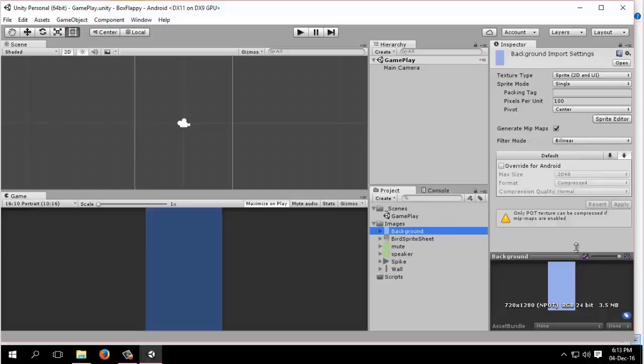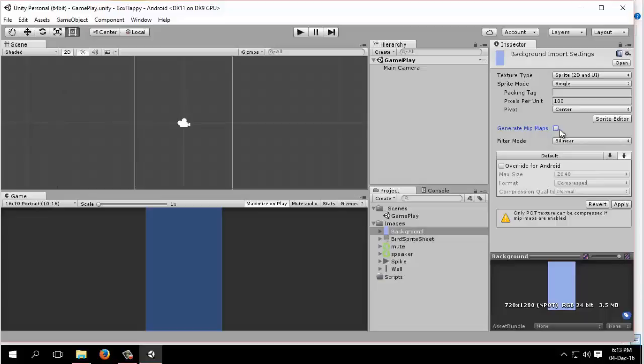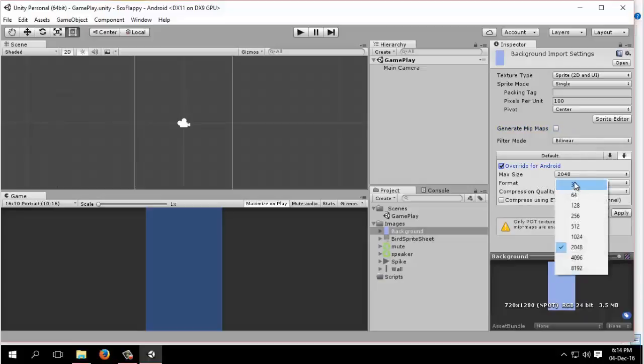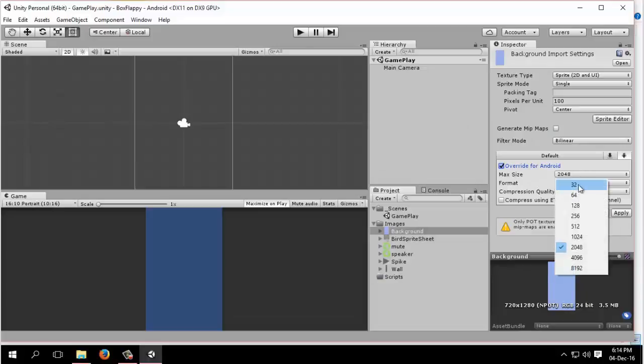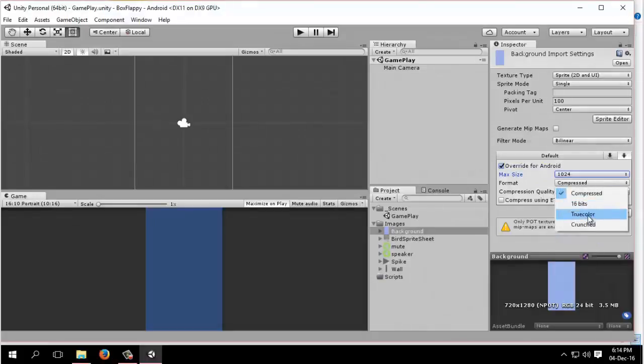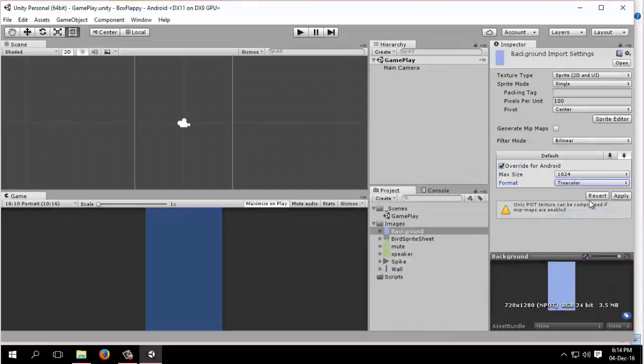Now we will slice our sprite. The texture type will be sprite 2D and UI, sprite mode single. We will uncheck generate mip maps. This is needed for Unity 3D environment. We are making Unity 2D game, so this won't be needed anymore. We will override it for Android. We can select the compression format to true color.